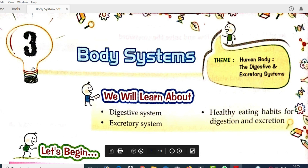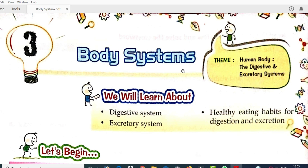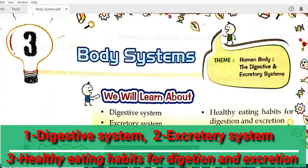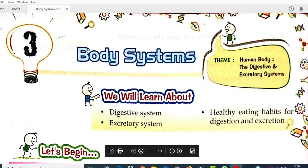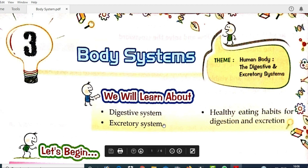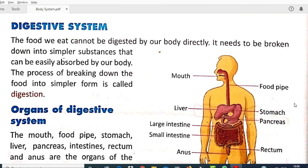This is Chapter 3: Body System. In this chapter we learn about the digestive system, excretory system, and healthy eating habits for digestion and excretion. We will learn this chapter in two parts — the first part discusses the digestive system and the second part discusses the excretory system.